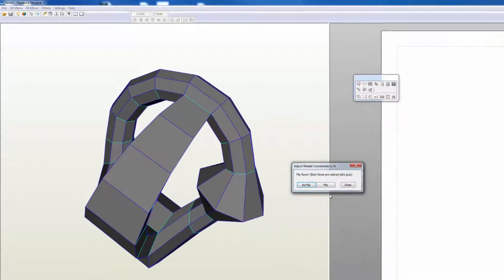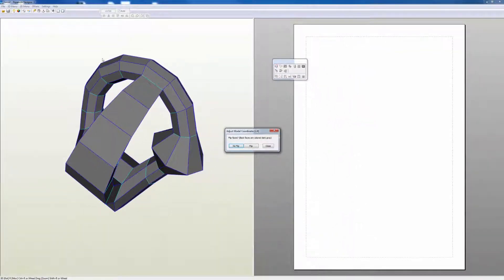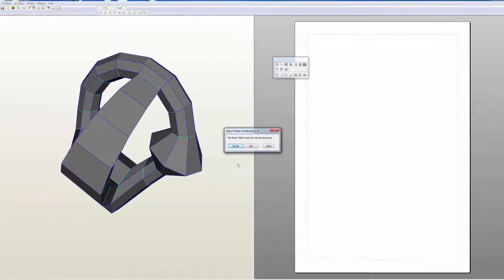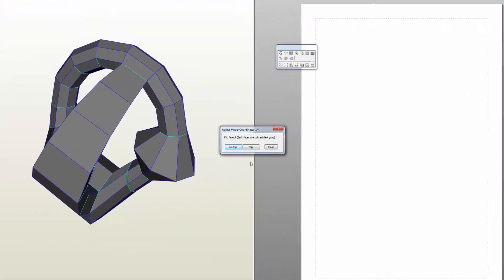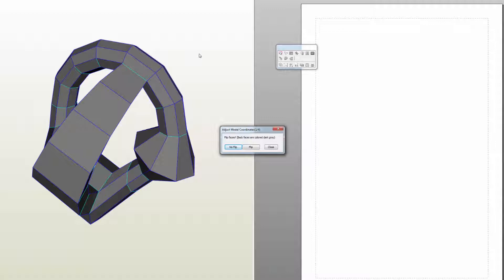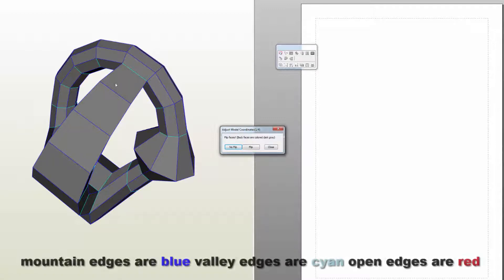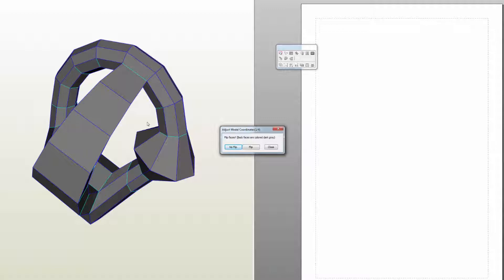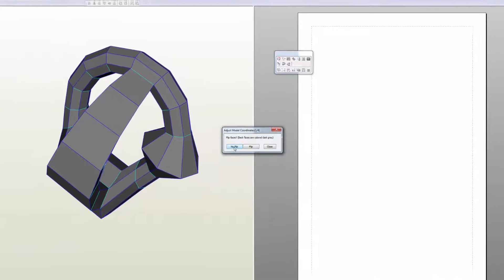I'm going to click this interface right here. Generally you want to look at your model through the Adjusting Model Coordinates tab. There are generally four steps that you have to go through. The first asks if you want to flip your model. Generally backface is colored dark gray, but what you want to look at are your edges. Mountain edges are painted blue, and valley edges like these are painted cyan. As long as those are in the places where you would expect them, that's one way you can evaluate it. I'm not going to flip this.